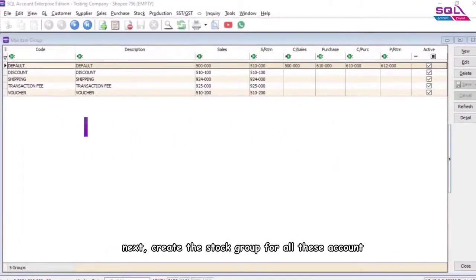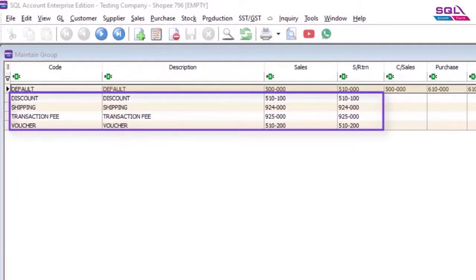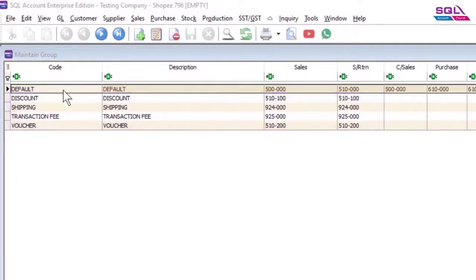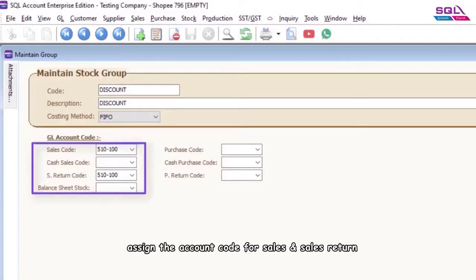Next, create the stock group for all these accounts. Assign the account code for Sales and Sales Return.